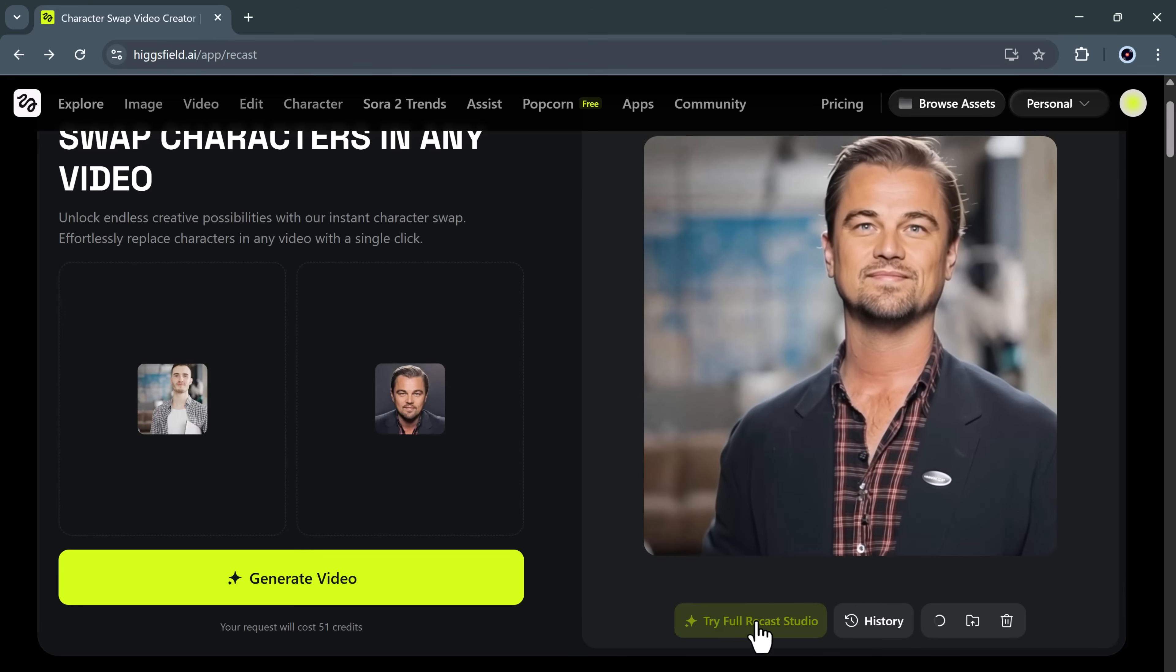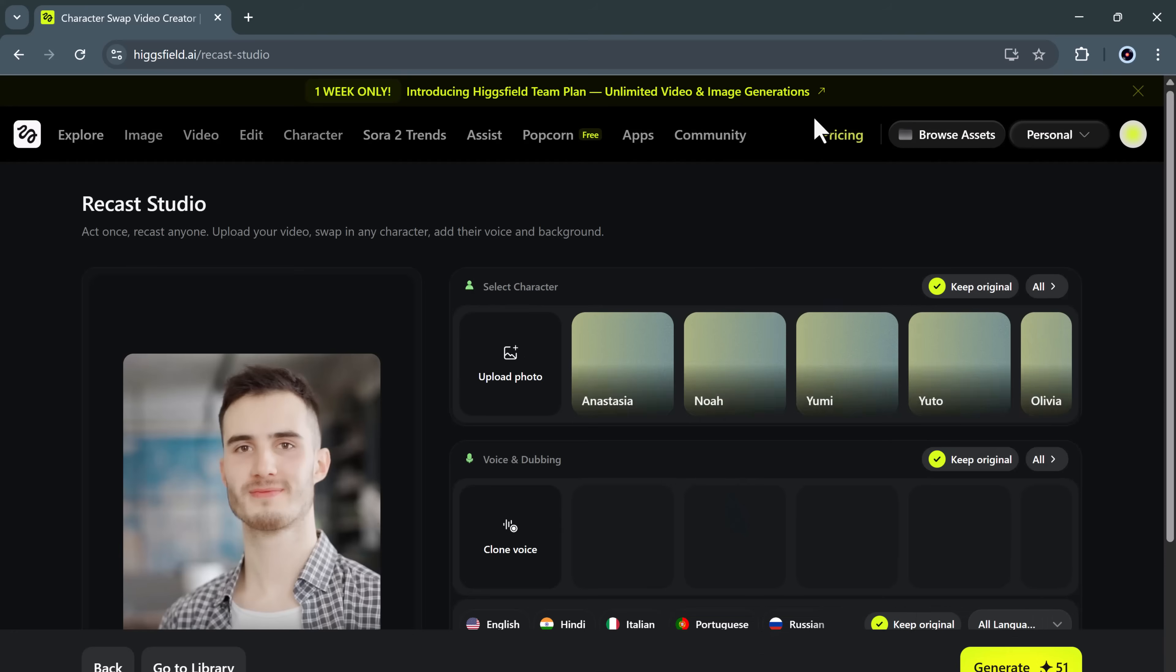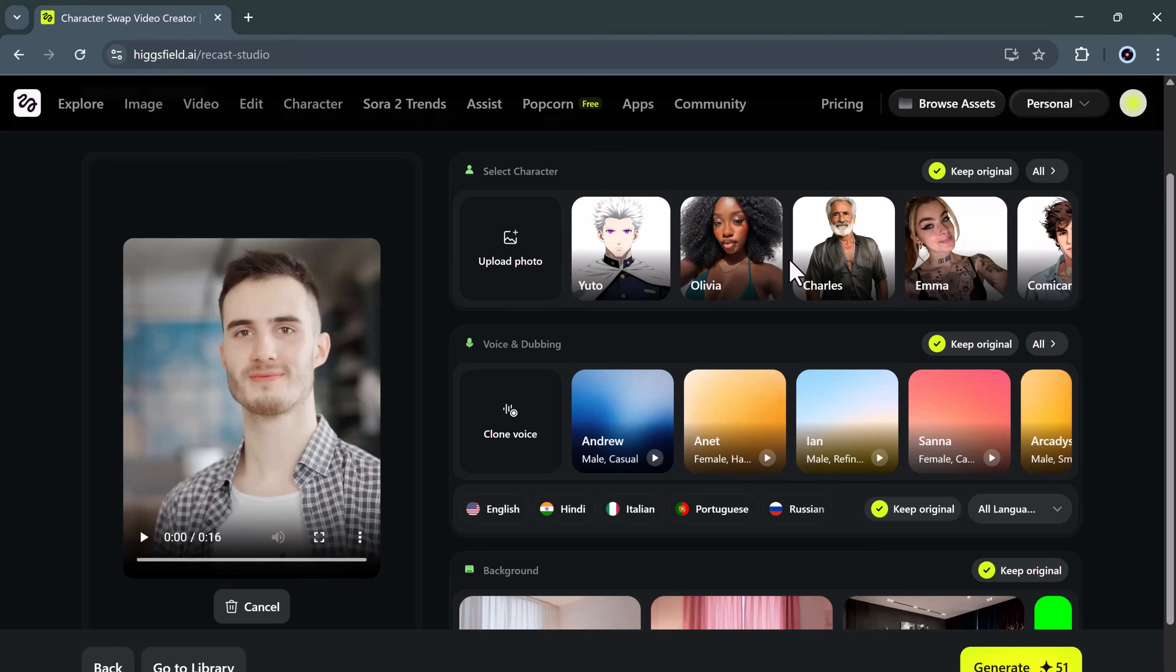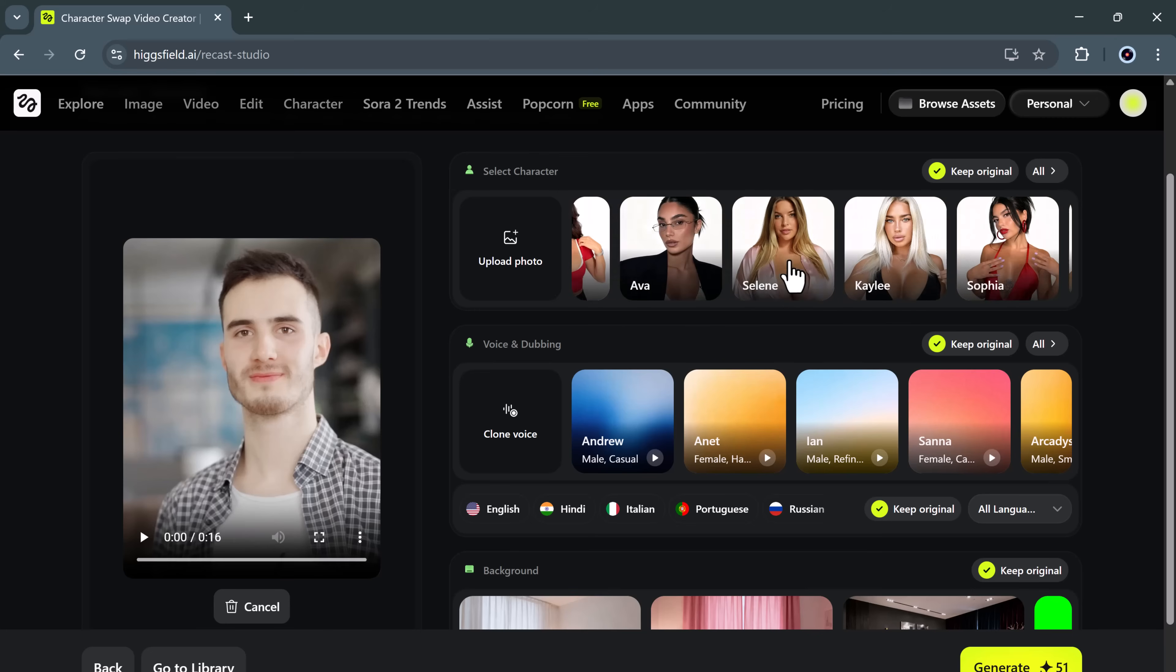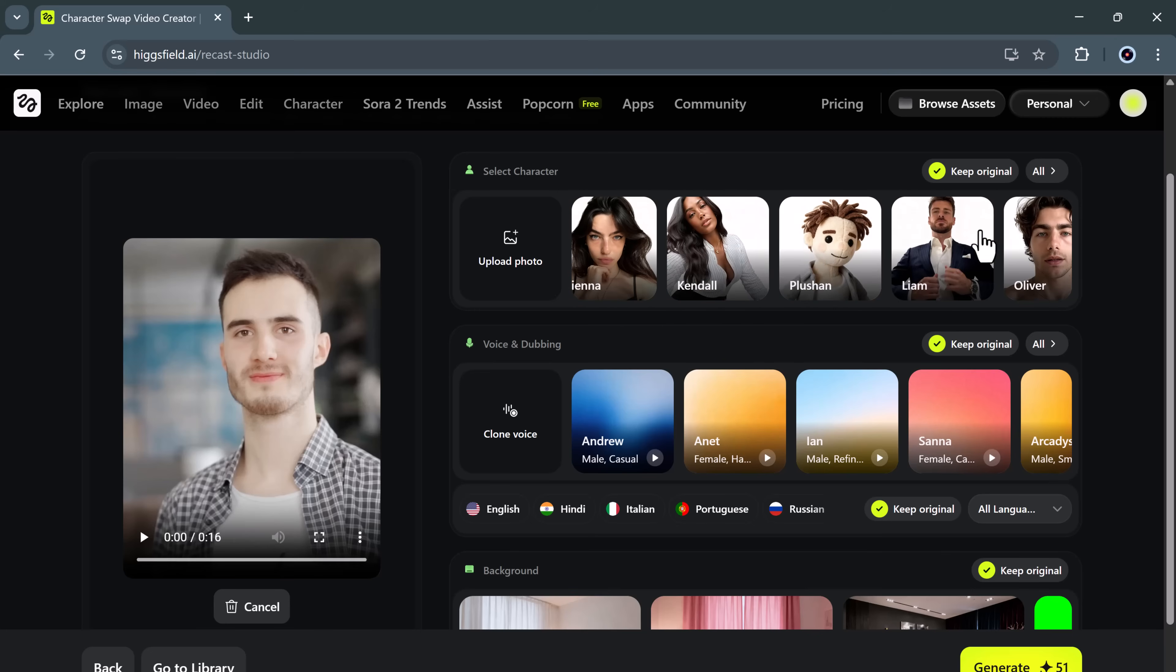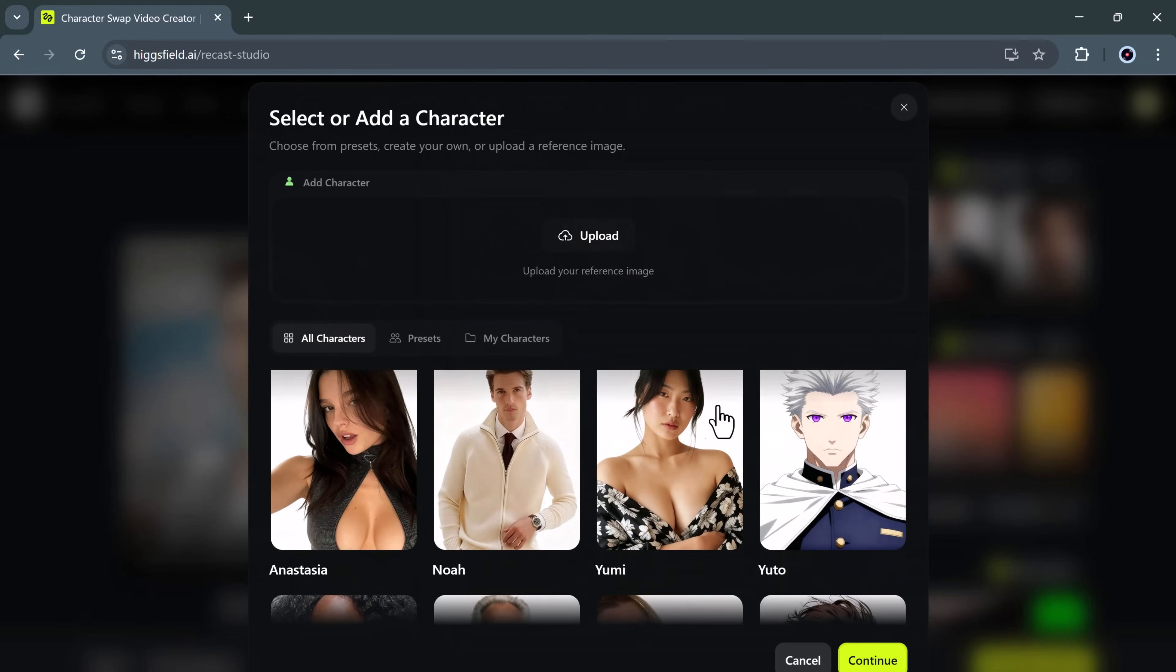Now, let's explore the Full Recast Studio, which unlocks even more advanced customization tools. Once you click on Try Full Recast Studio, you'll notice tons of creative options. You can choose from different pre-made characters, male, female, models, actors, influencers, or even upload your own photo for a personalized identity swap.